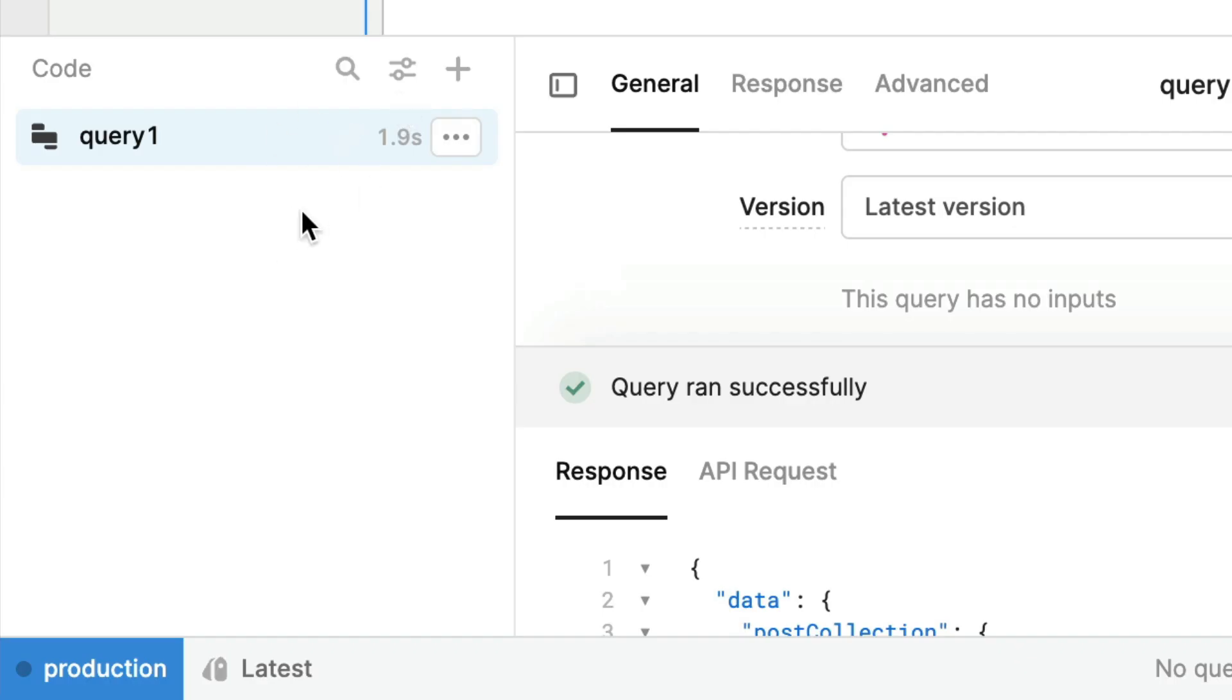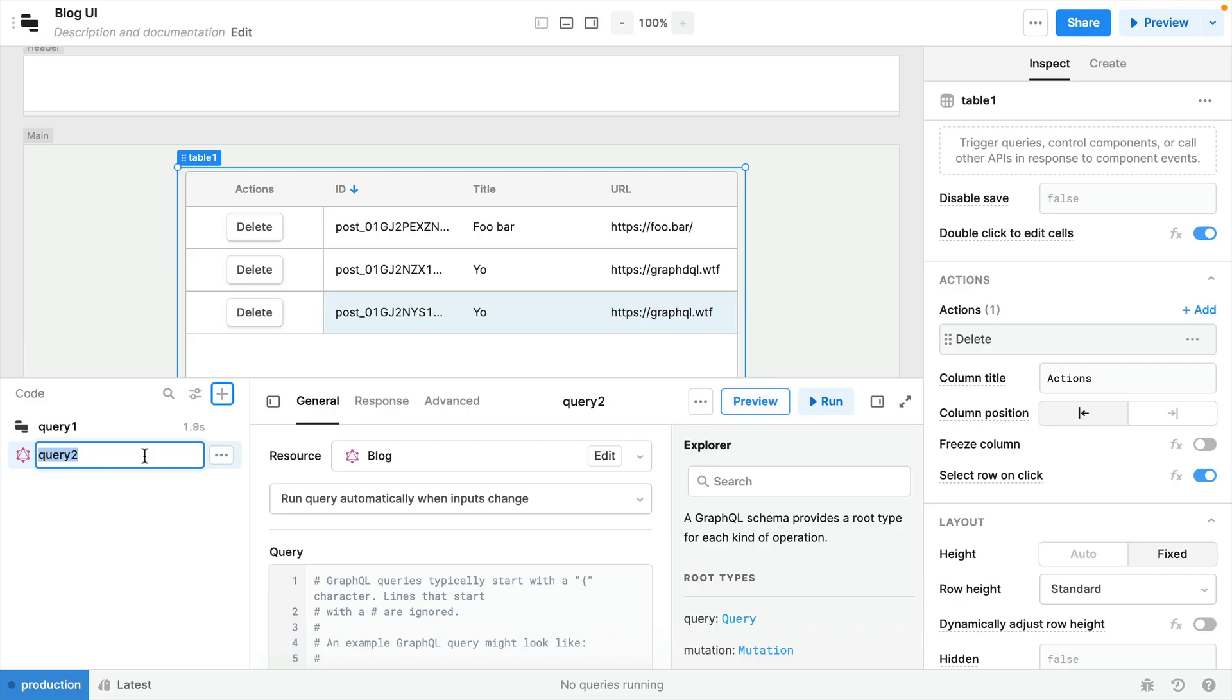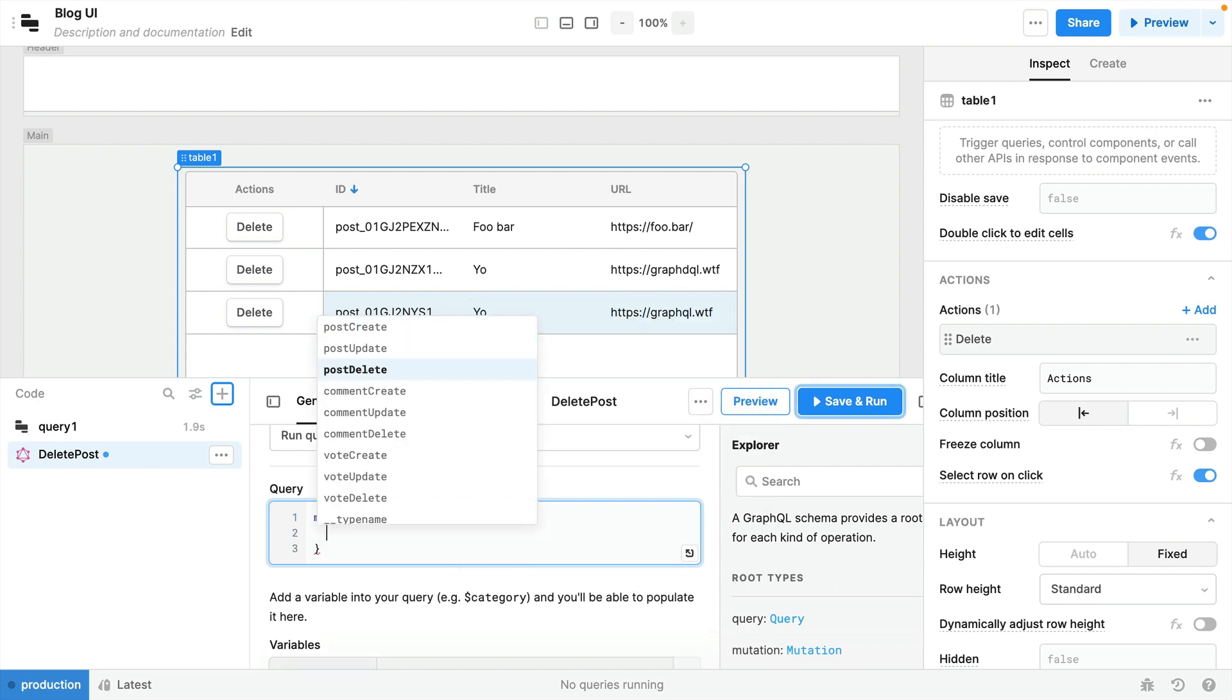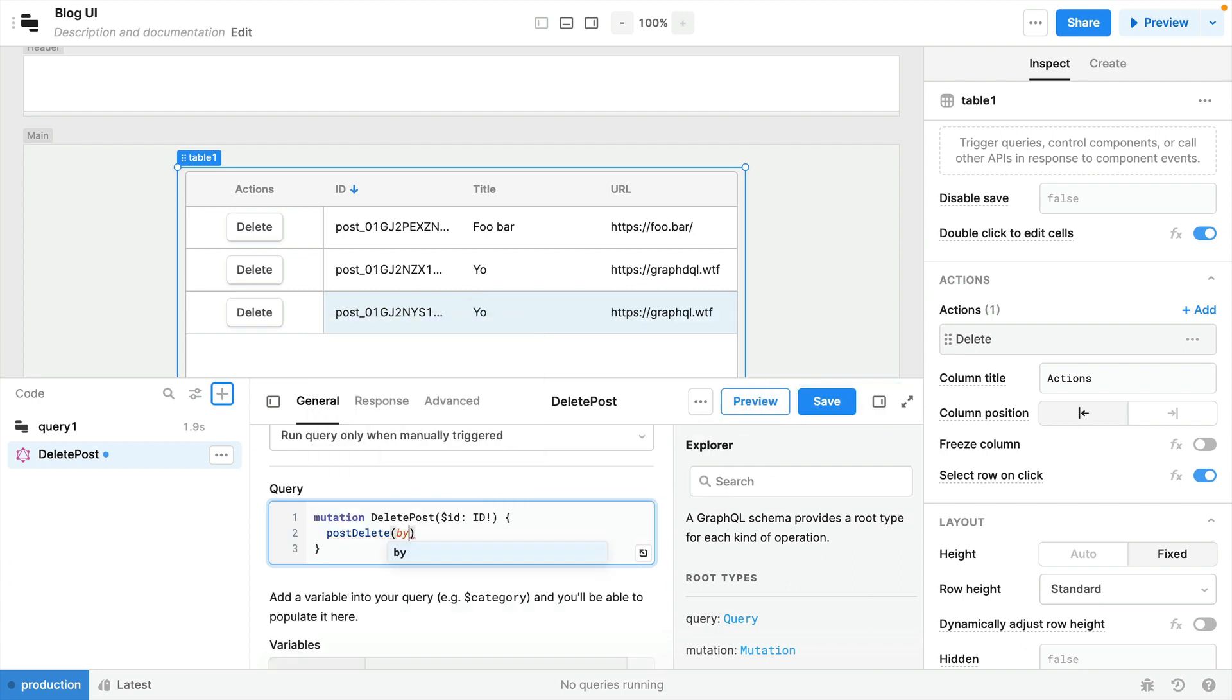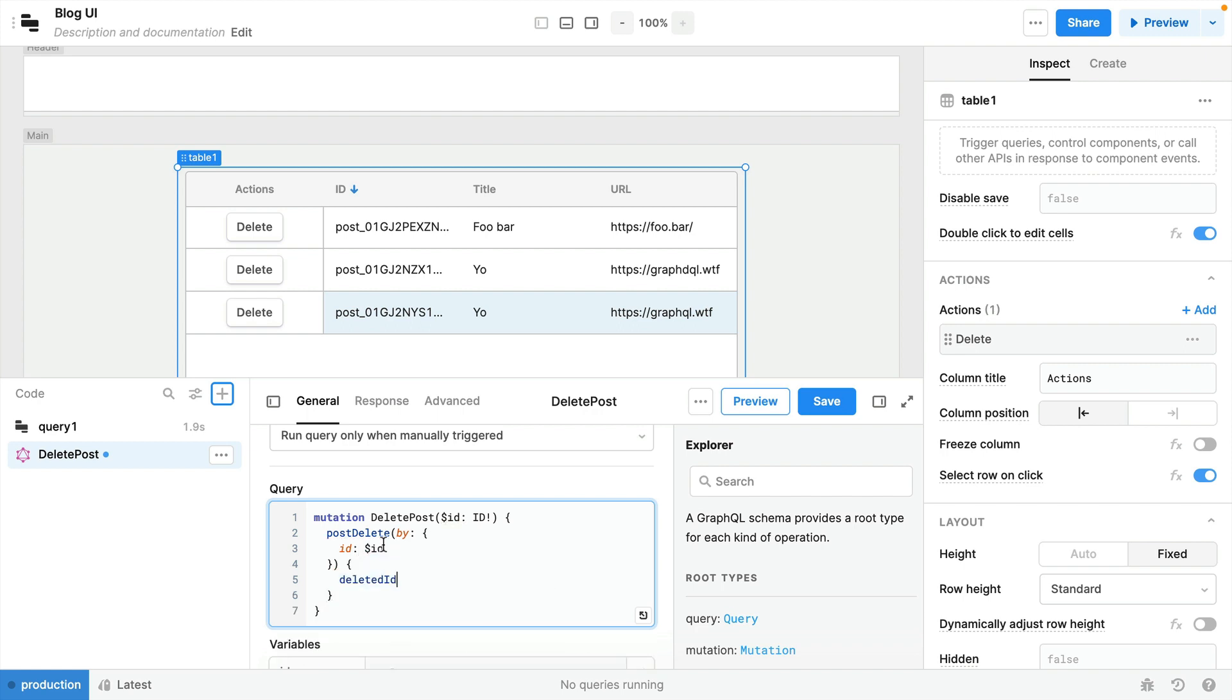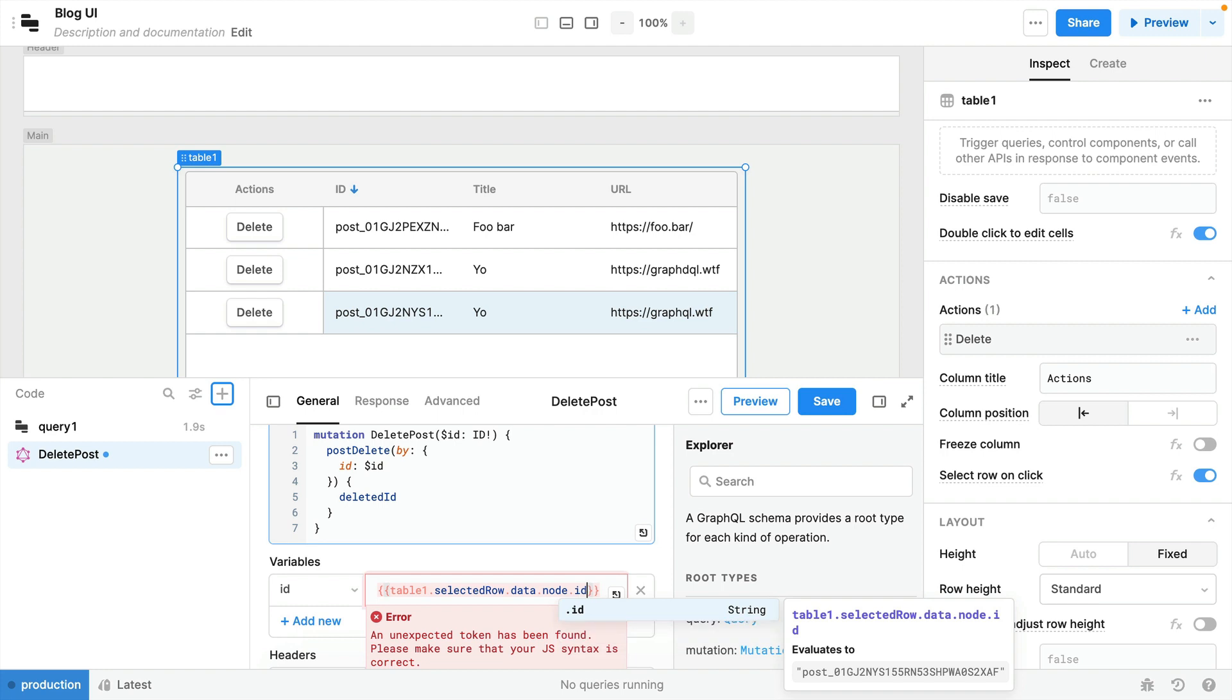So inside of the query resource editor we can add a new query. Let's name this query delete post, and then inside of the query here we'll run a mutation and we'll use GraphQL variables for the post ID. Then we'll use the mutation post delete and we'll pass to the by argument the ID from the variables. Then we'll simply return the deleted ID.